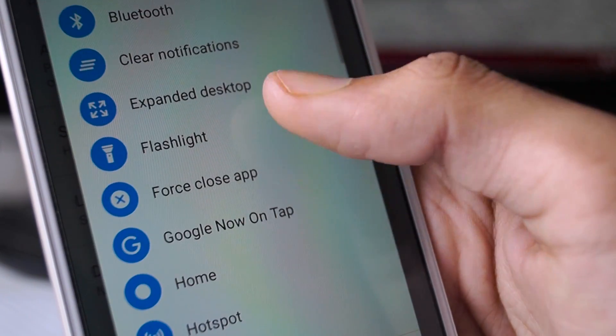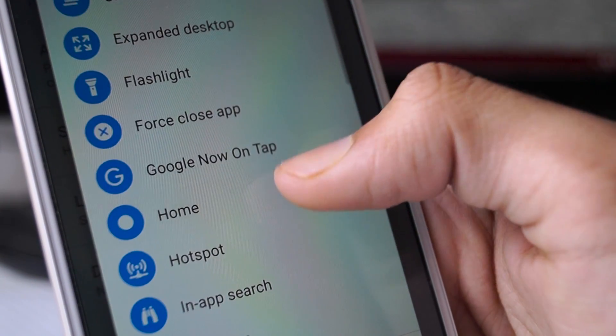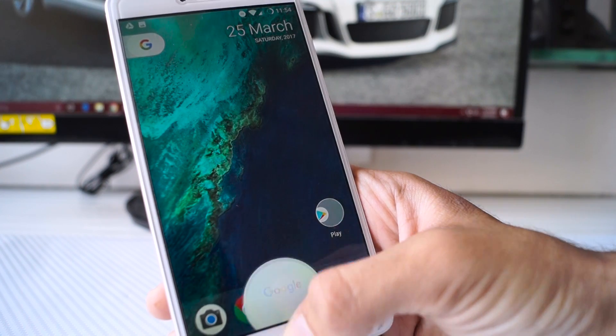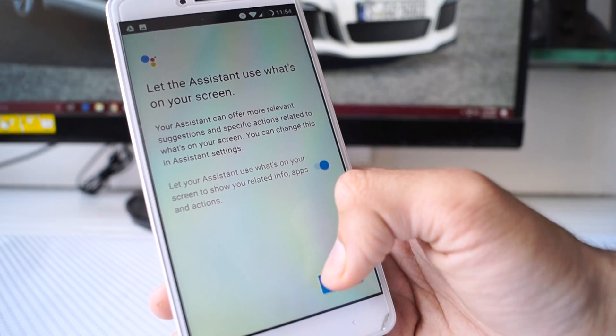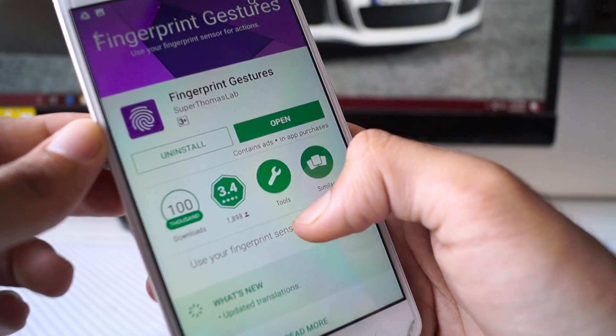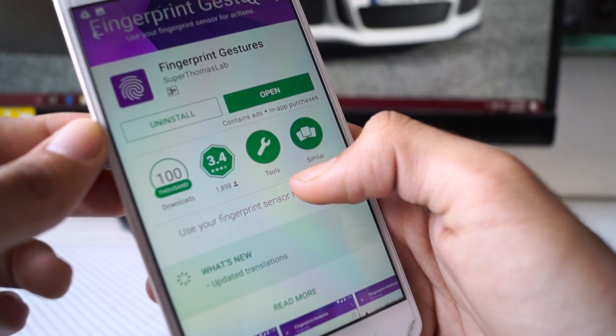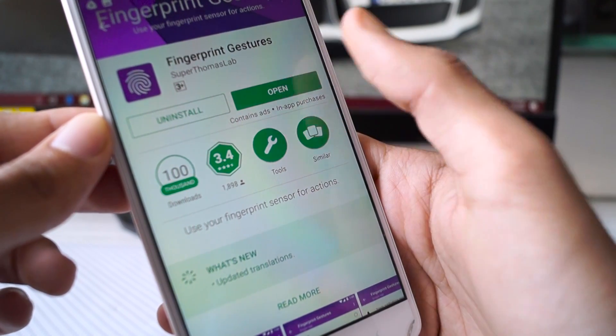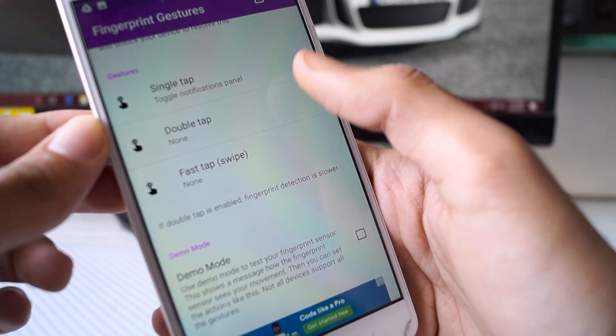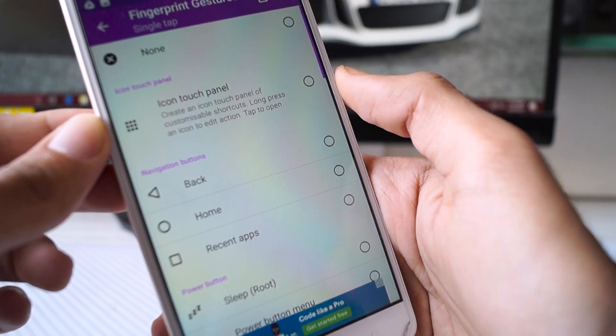Finally, to get the fingerprint gestures on your Redmi Note 4, just download this app called Fingerprint Gestures from the Google Play Store. Using that, I could toggle the notification tray by just swiping across the fingerprint sensor.